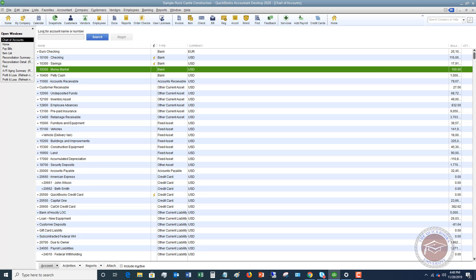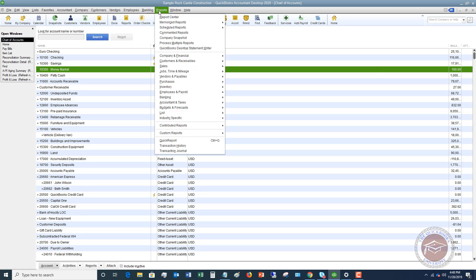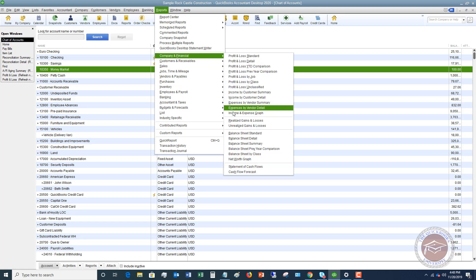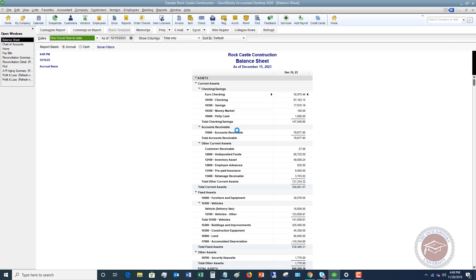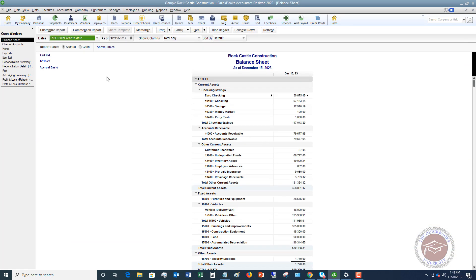I want to show you what this looks like on a balance sheet and what QuickBooks does, because I want you to understand where QuickBooks will put this. You're going to see here we've got the money market account, $100. That happened on November 30th. And this balance sheet date is December 15th. So it's going to show up in this account here.